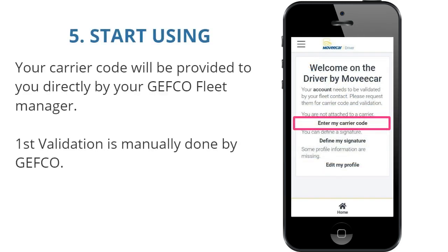To start using the application, you will need your carrier code. Your carrier code will be provided to you directly by your Jeffco fleet manager. The first validation is manually done by Jeffco.